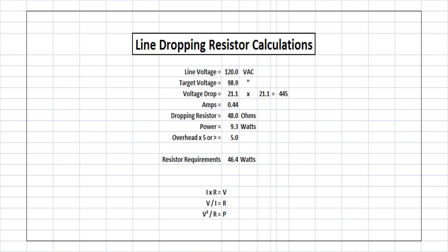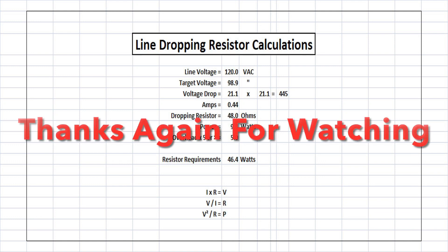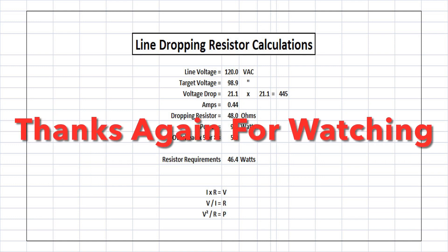So I hope you found this helpful. I appreciate you guys following along with the voltage divider videos that I just published. In addition to this one, the line dropping resistor calculations, everyone out there, take care and stay well.